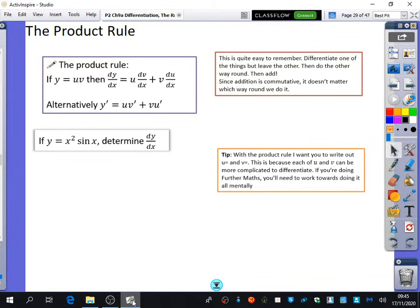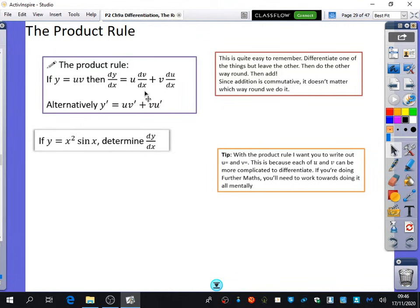The product rule — you can do a proof of it. If you're aiming for top grades and interested in doing maths at university, you'd easily be able to understand a proof. But we're a little tight on time, so I'll just show you the rule. The product rule says: if y equals uv, where u and v are both functions of x, then dy/dx equals u times dv/dx plus v times du/dx. You differentiate the second and keep the first the same, then add the second function multiplied by the derivative of the first.